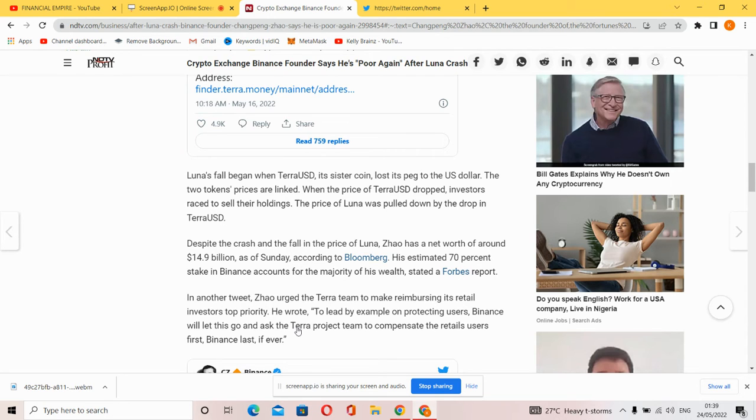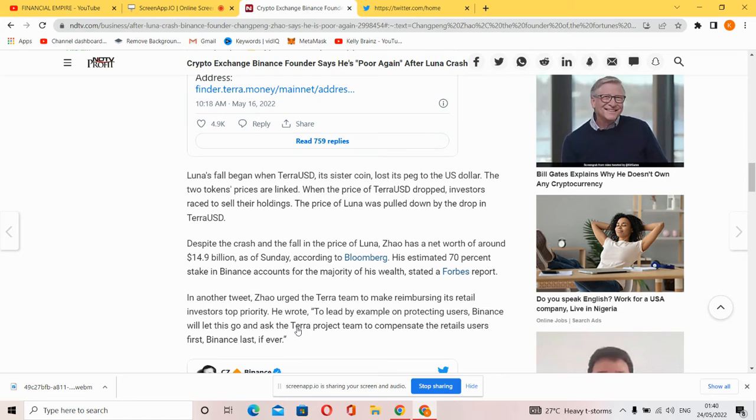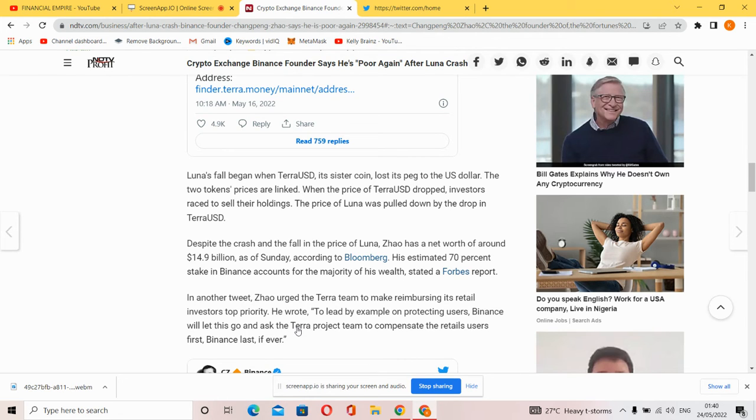The Luna collapse began with Terra USD, its sister coin, losing its peg to the US dollar. The token prices are linked. When the price of Terra USD dropped, investors rushed to save their holdings. The price of Luna was pulled down by the drop in Terra USD.